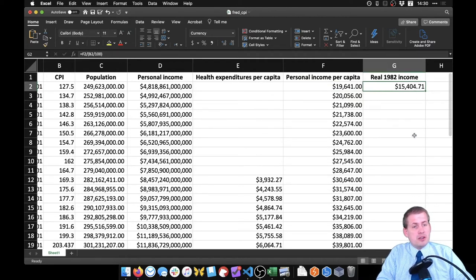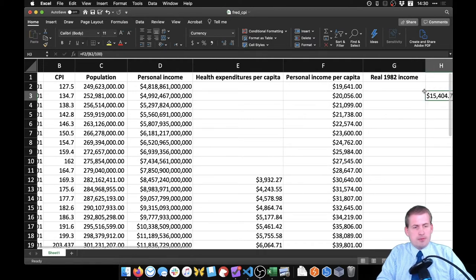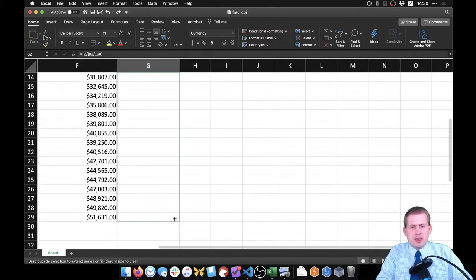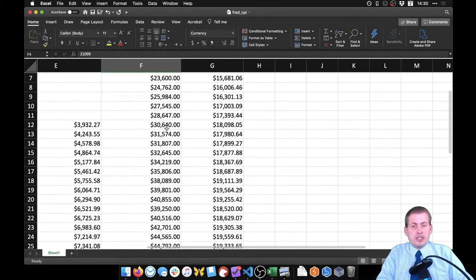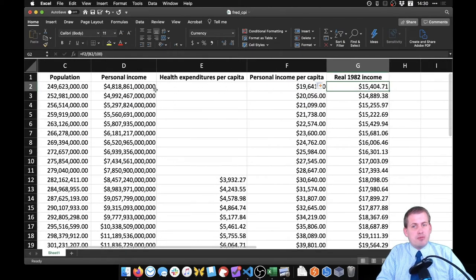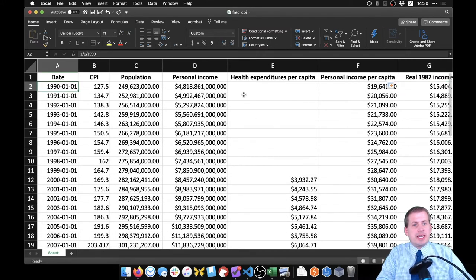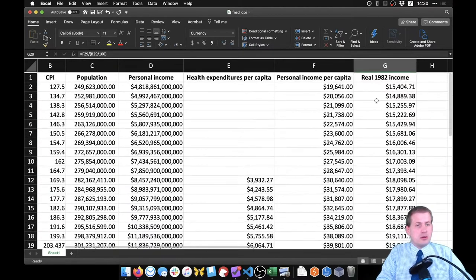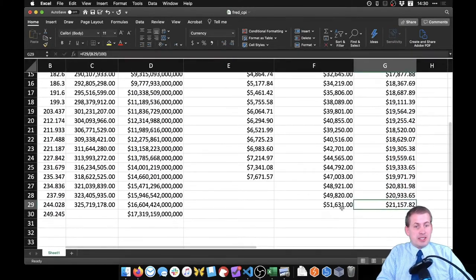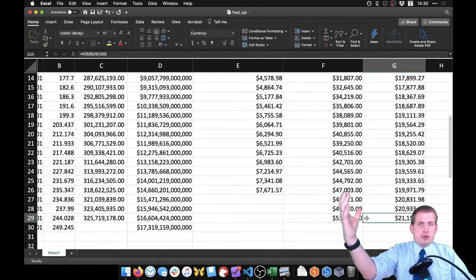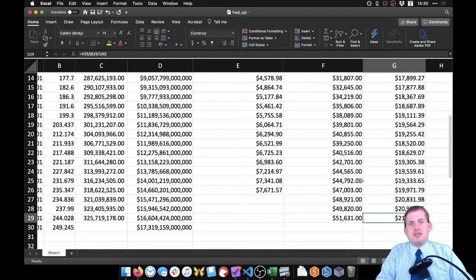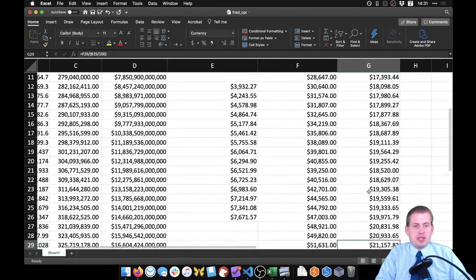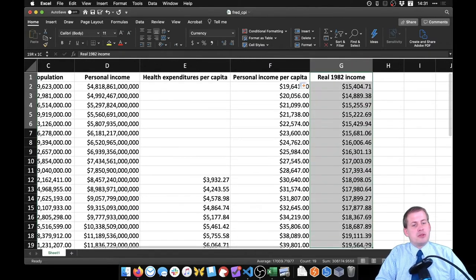Now this whole column is going to be in 1982 dollars. If you grab the corner of the cell here and drag it down all the way down to the very end of the column, then what it will do is convert all of our personal income per capita values into 1982 dollars. It started off at $15,000 in 1982 dollars in 1990. By 2018, that had gone up to $21,000. So income had been rising. But it didn't go up to $51,000. That extra $30,000 that it grew in the nominal values here is just because of inflation. This is a more accurate view of how income has grown over time.